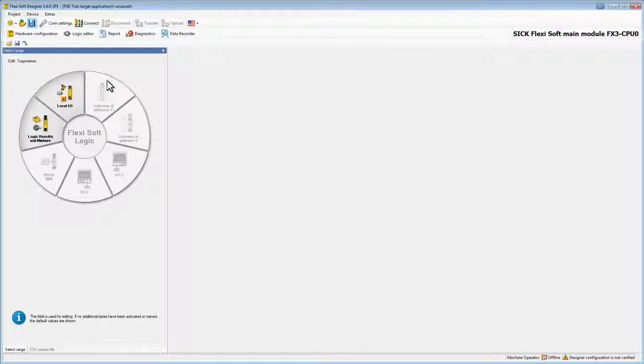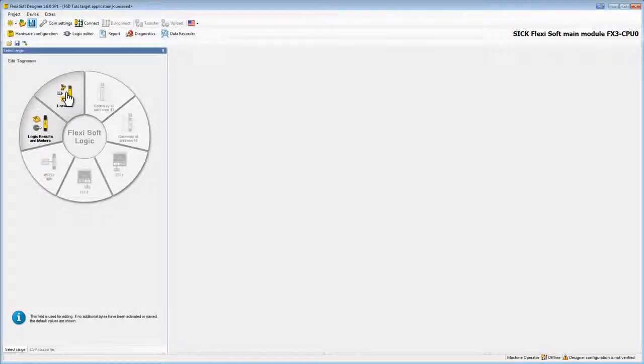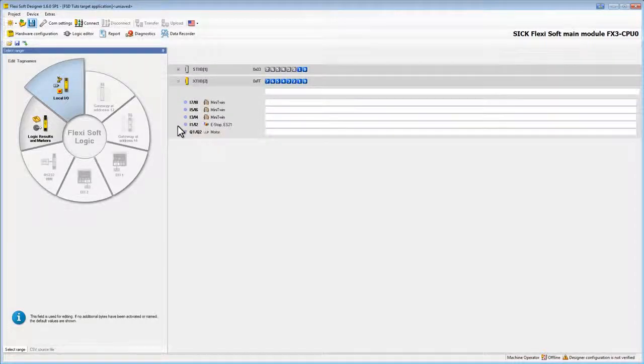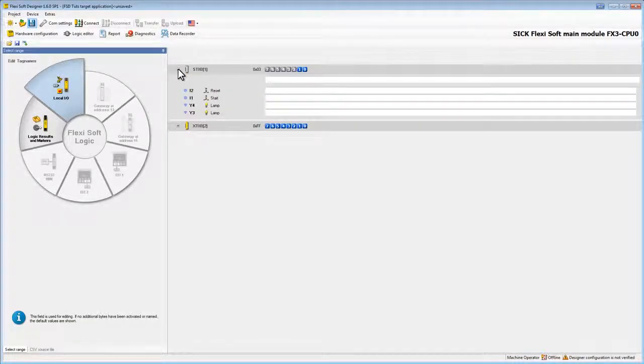On the left side we can select the group where we want to name the elements. Simply click on it and on the right side all our I/O elements show up, separated by I/O module.